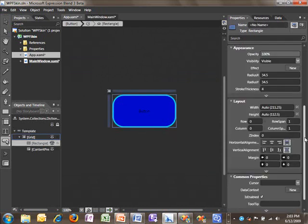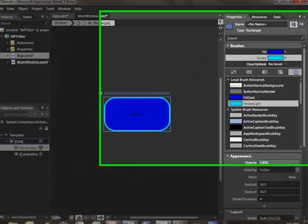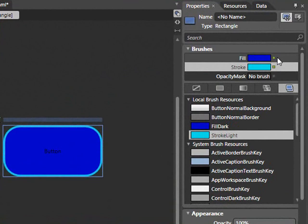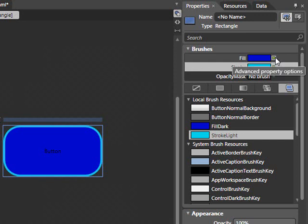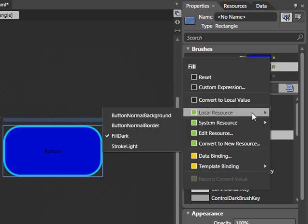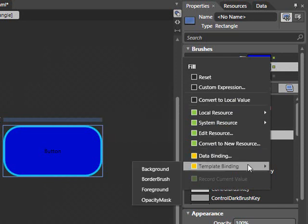And let's look at our color properties. The fill value and stroke value have next to them a small green dot. The green dot means that they are associated with a resource. Remember that previously we chose Local Resource and Fill Dark for the fill. Instead of going directly to this resource, we've got the option of choosing a template binding.